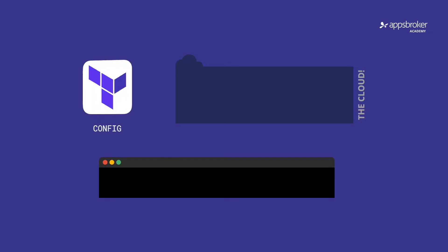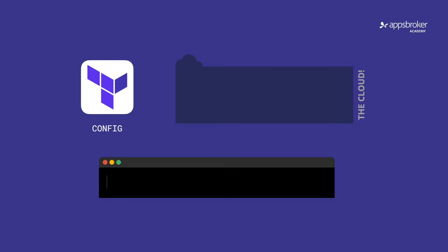So we all know how Terraform works, and if you don't, there's some links in the description that will explain it. We write some Terraform config, we do a plan and apply, and it creates resources in the cloud for us.